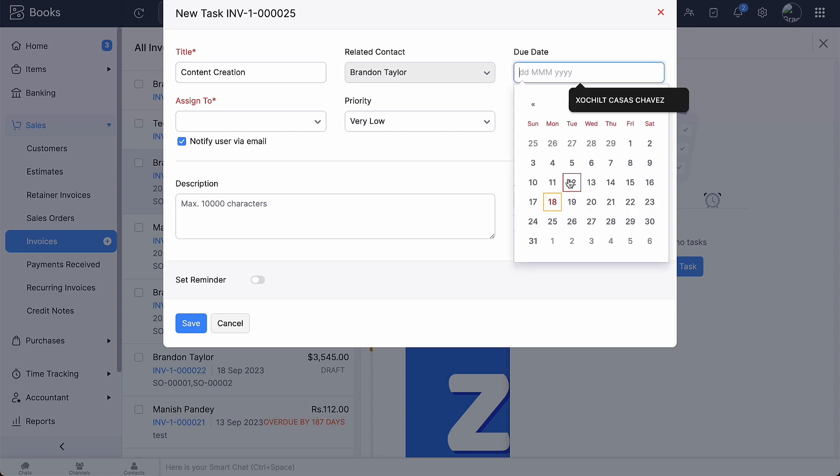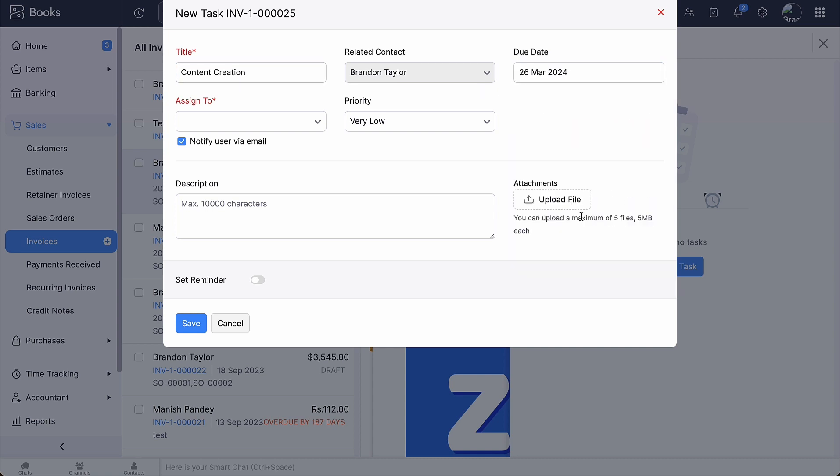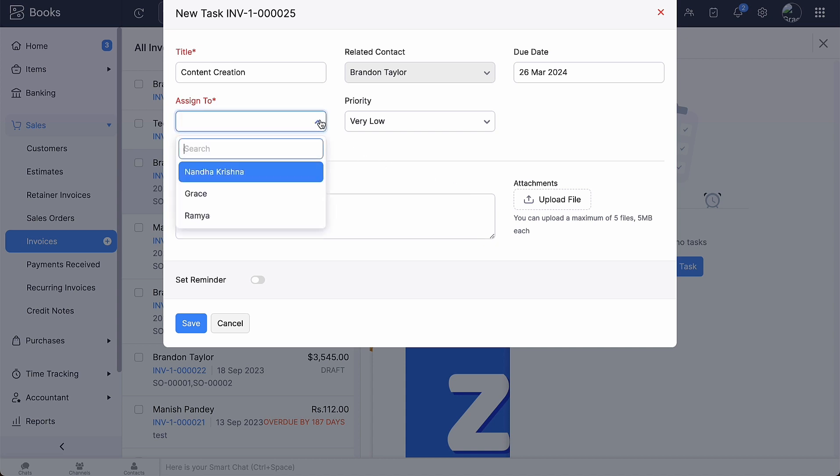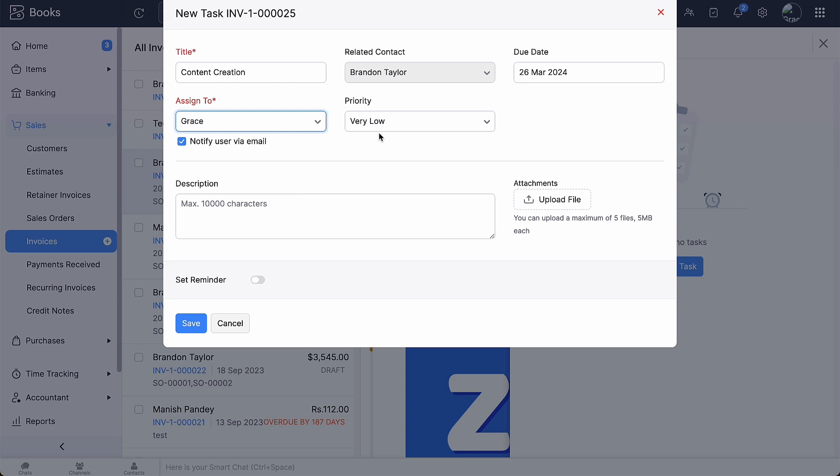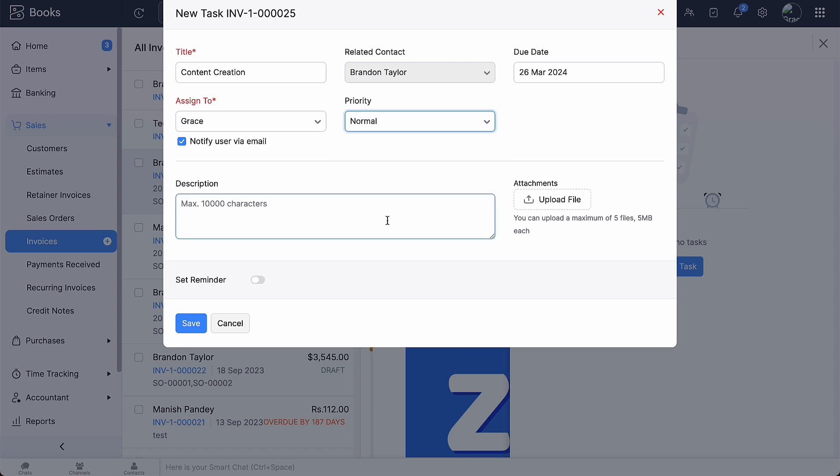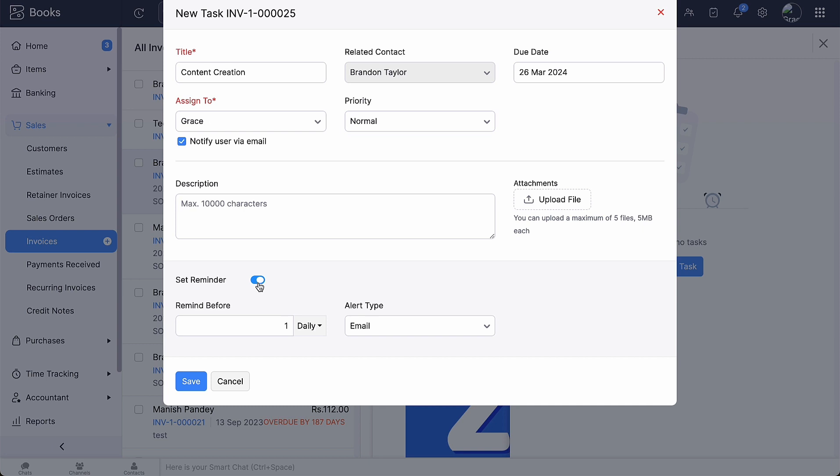The related contact will be associated by default. Select the due date for the task. Select the user to whom you want to assign the task. Mark this option if you wish to notify the user about the task through email. Choose the priority of the task. Enter the description and attach files if you wish. Enable the toggle button if you want to set a reminder before the due date and select the alert type from the drop-down. Then, click save.